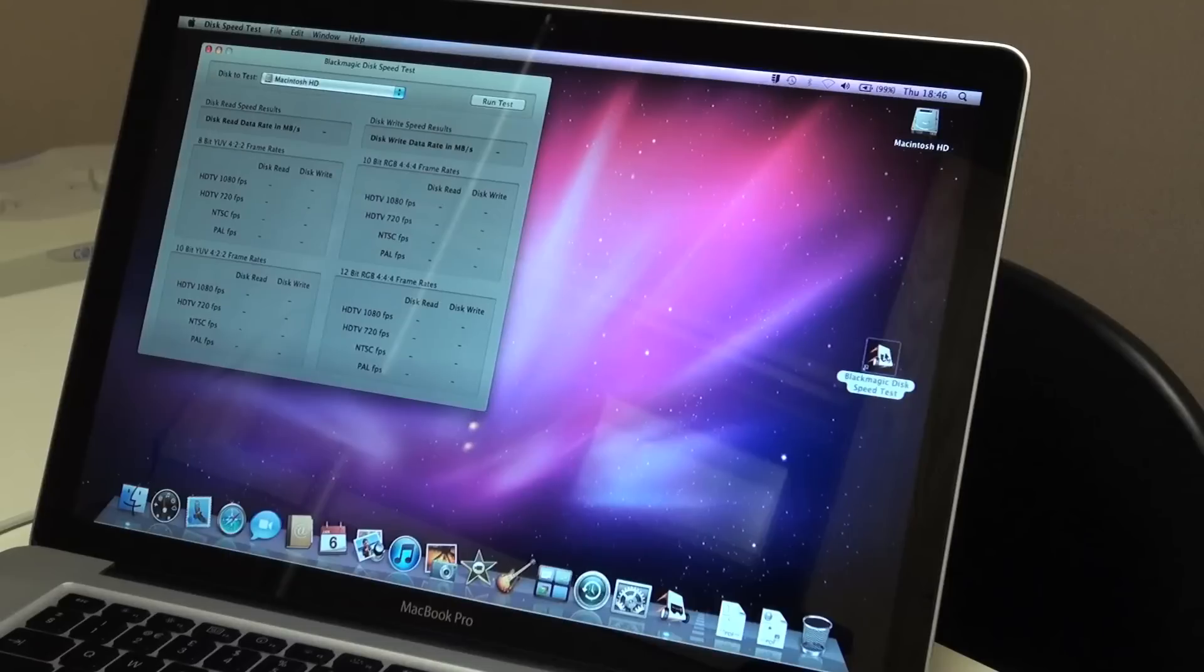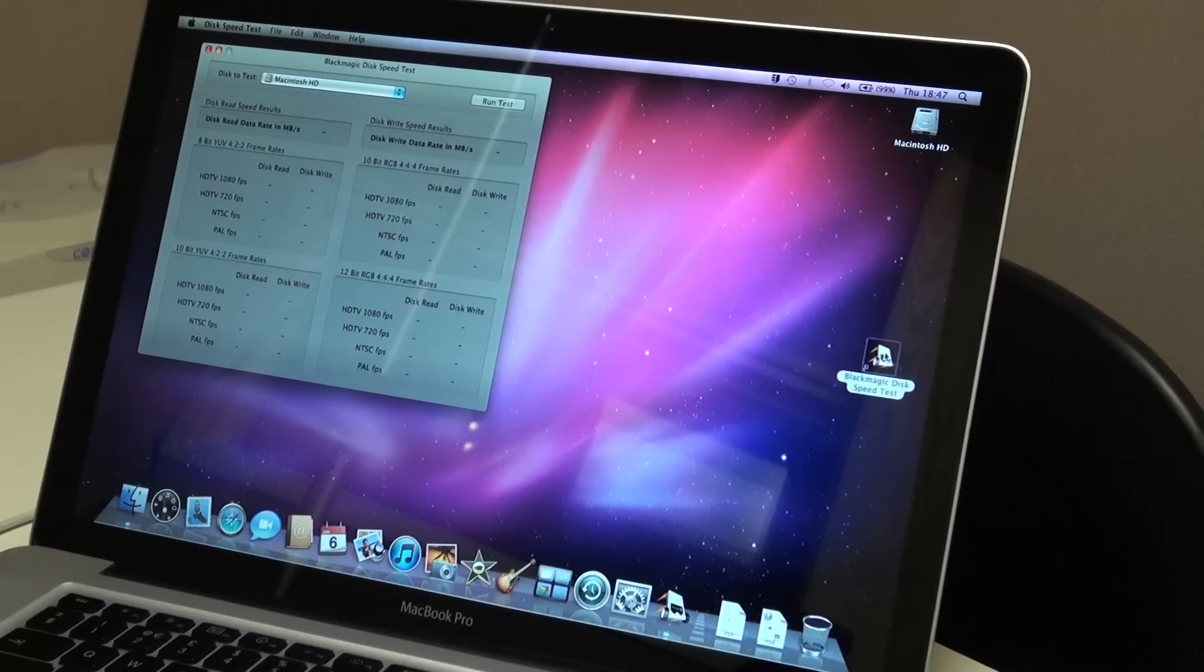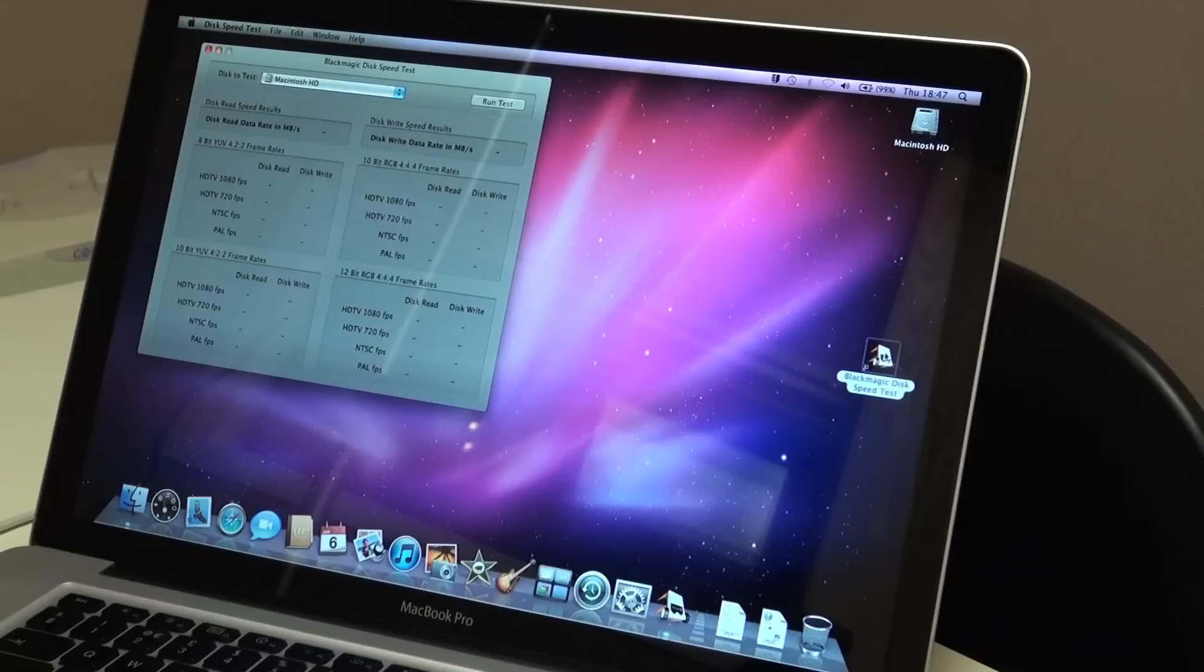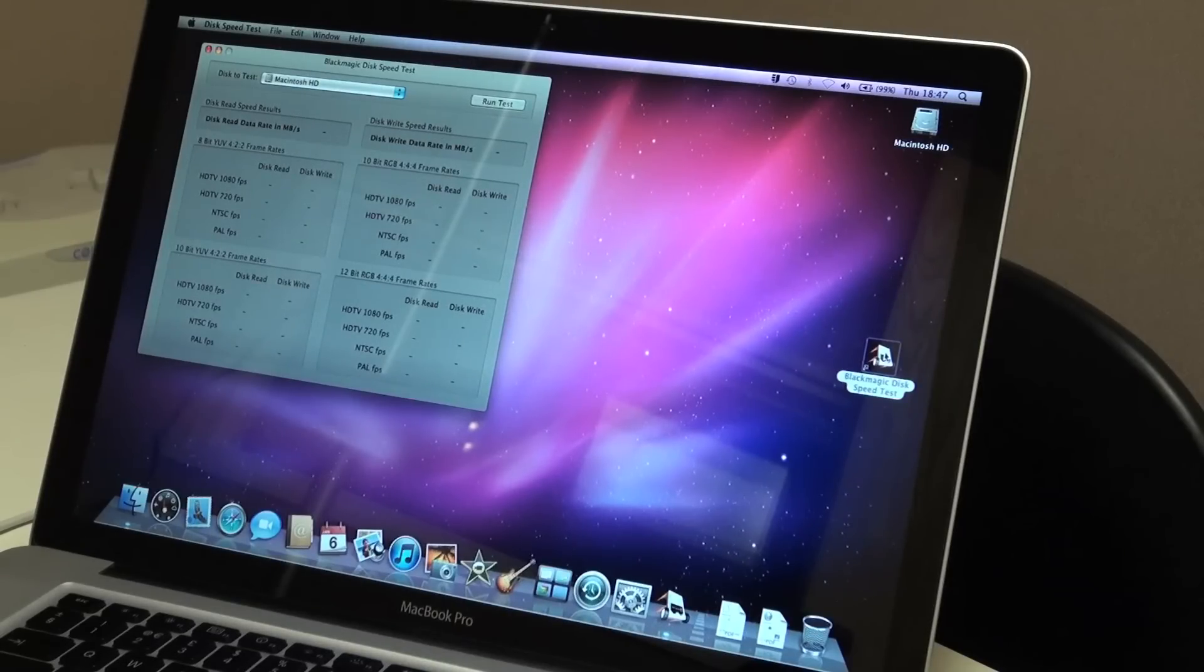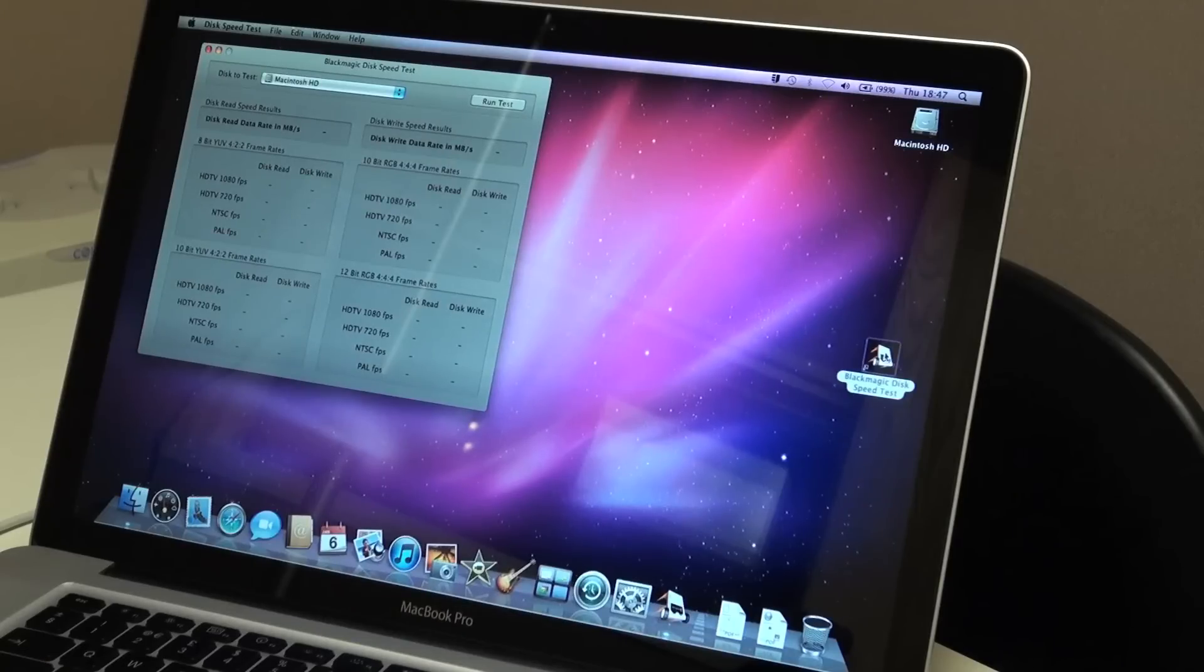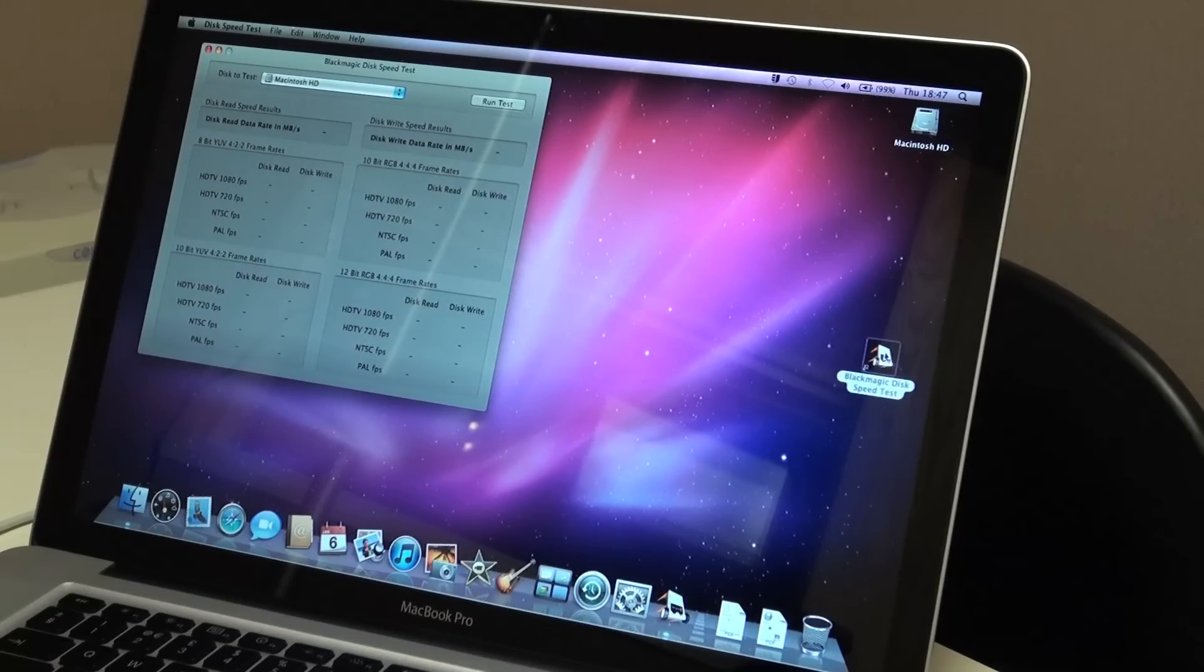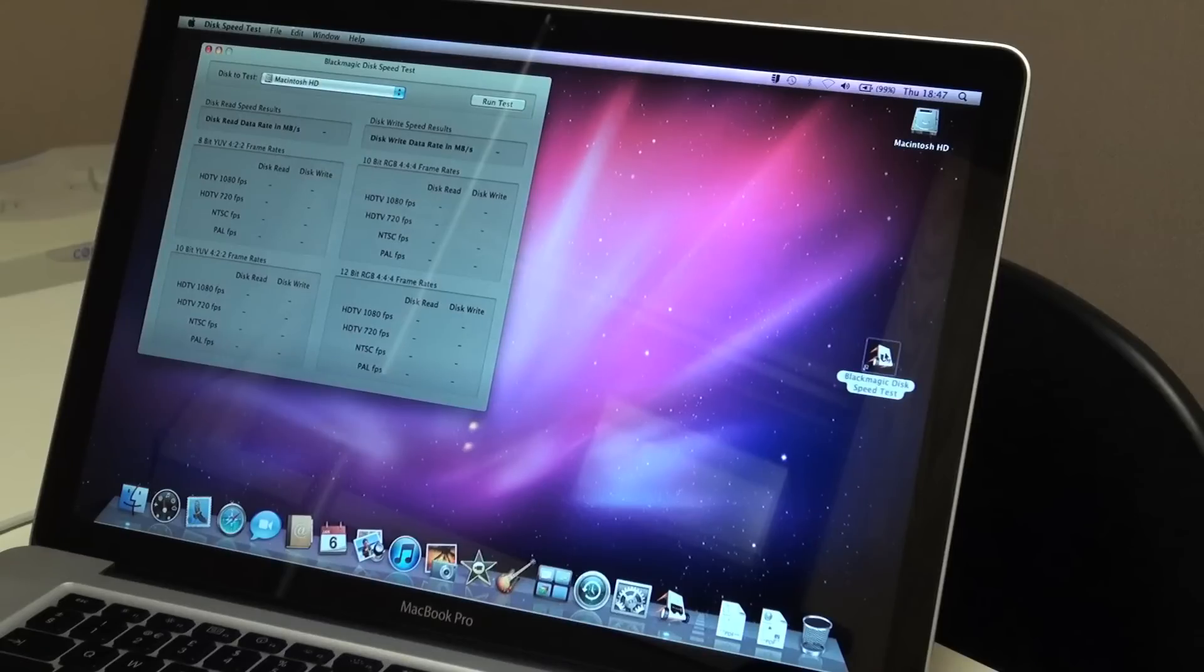Before we do upgrade, though, we need to see how fast the computer runs with its standard drive. For this test, we're going to run software from Blackmagic Design. They produce high-end video equipment for the broadcast industry. This shows not just the speed of the disk, but how well it will perform playing video at different quality settings.